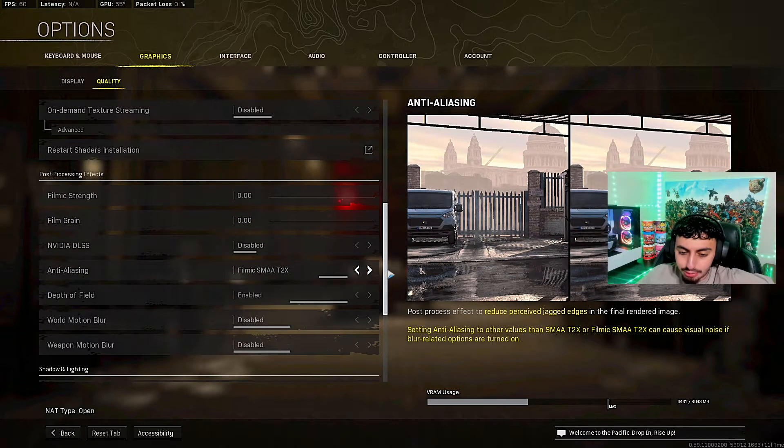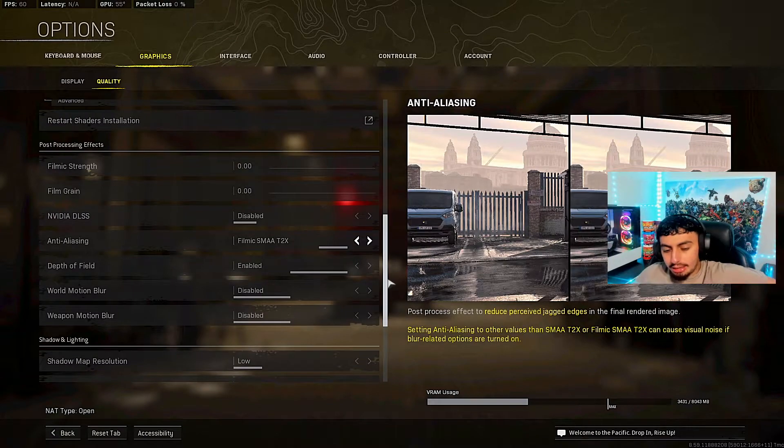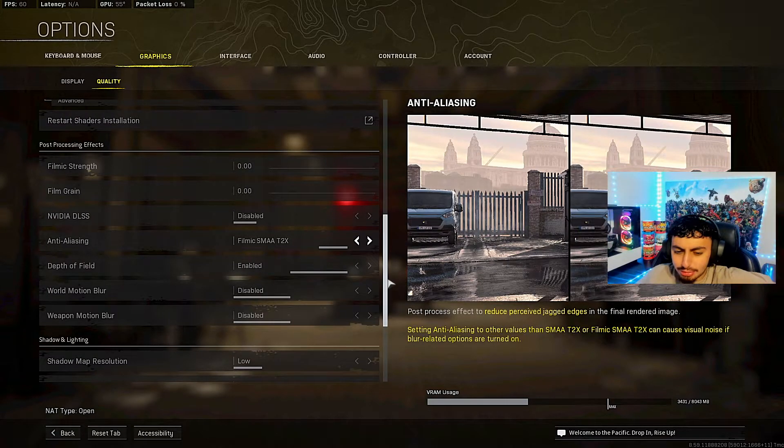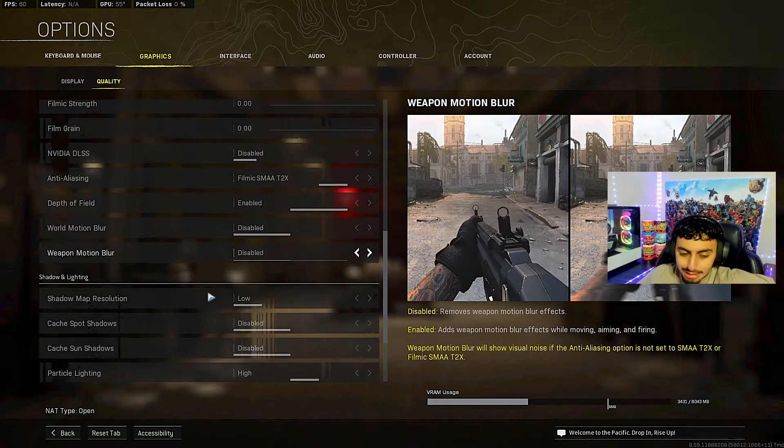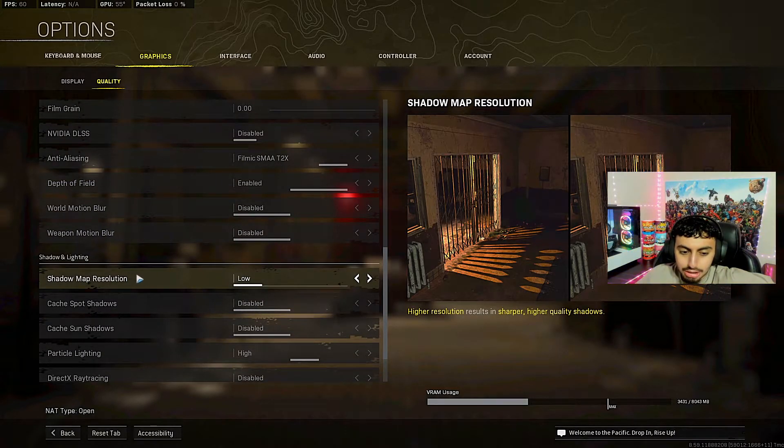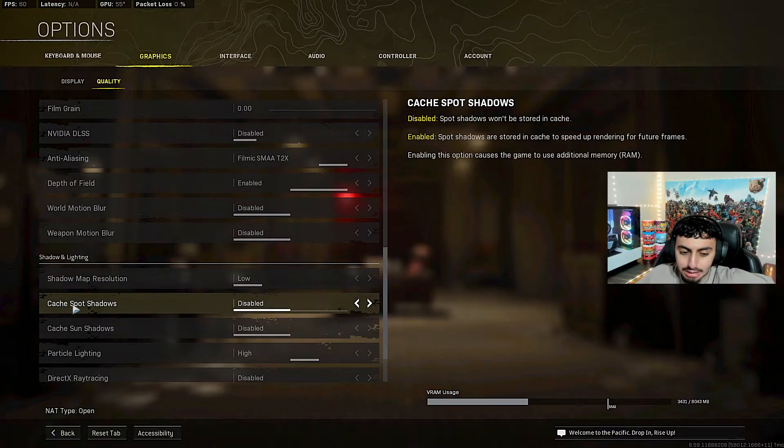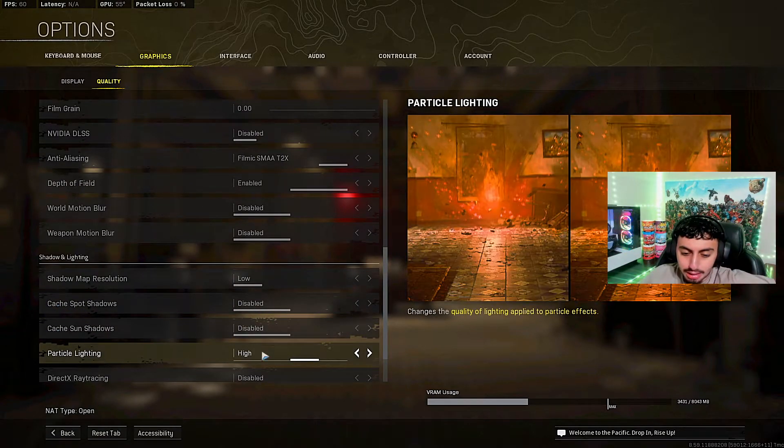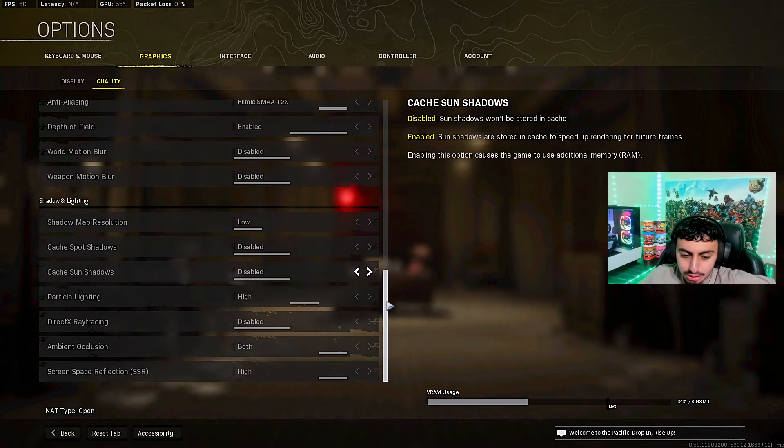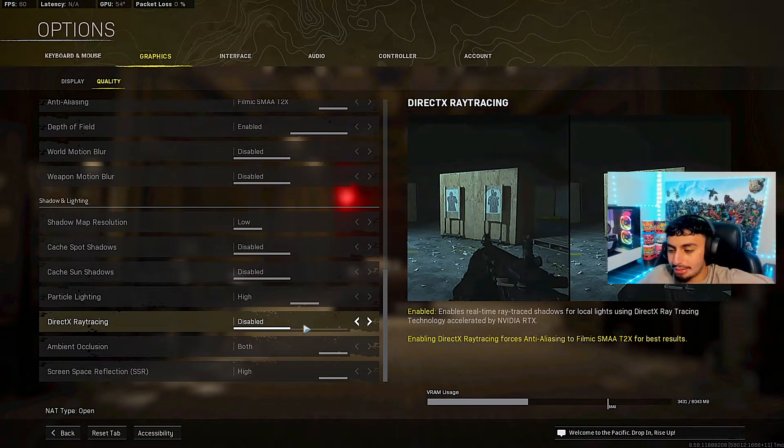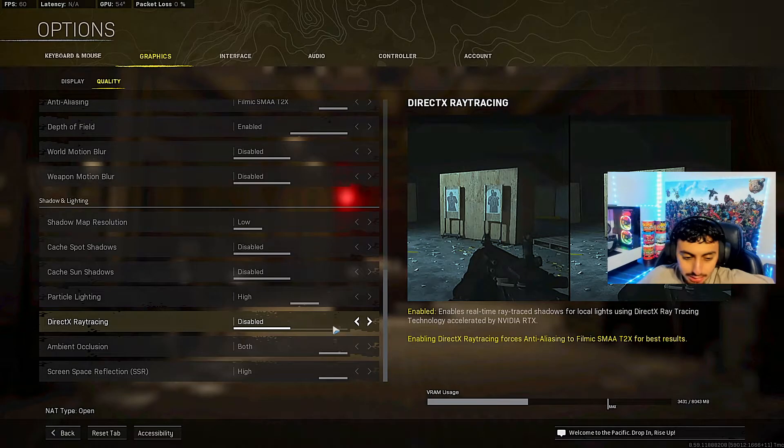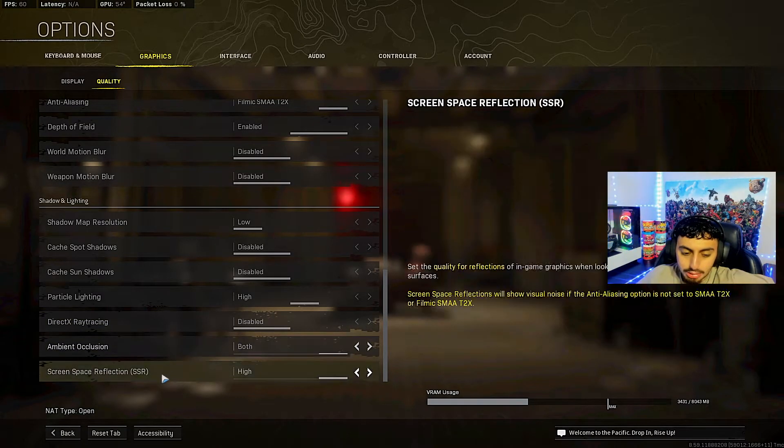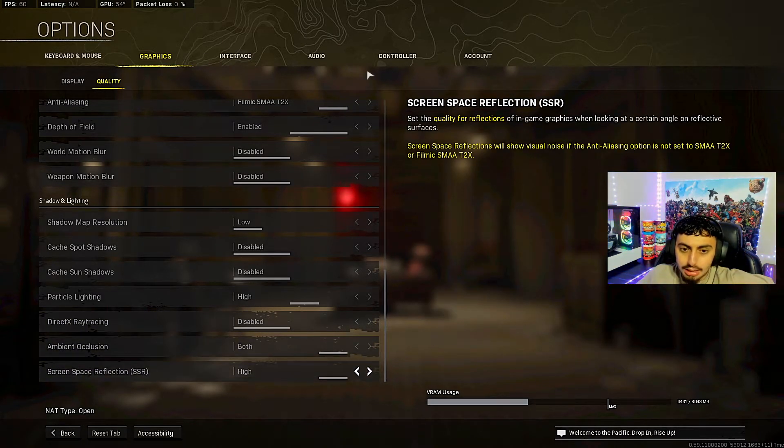On-demand texture streaming disabled. Filmic strength, I both have them on zero with film grain. Nvidia disabled. Anti-aliasing on the last one, filmic SMAA T2X enabled. Depth of field, world motion blur, disable that disgusting thing. Shadow map resolution low. Cache spot shadows disabled. Cache sun shadows disabled. Particle lighting high. Direct ray tracing disabled. Do not use this on PC. It's gonna make your FPS drop a lot. Ambient occlusion both. SSR high.